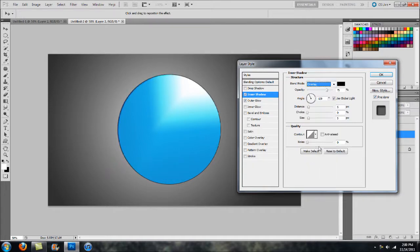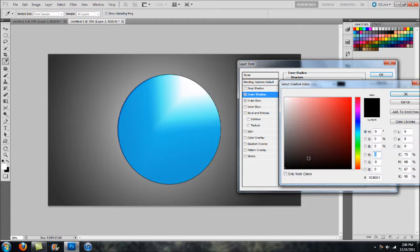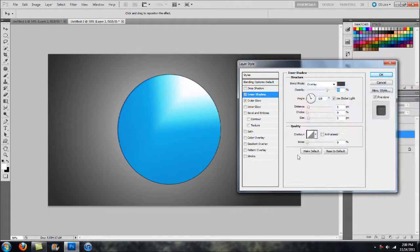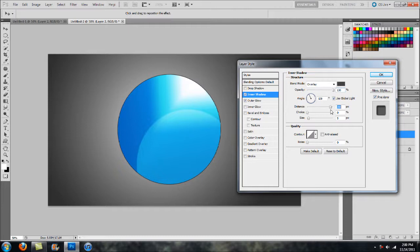For Inner Shadow, make sure the Blend Mode is set to Overlay. Select a color — I chose an almost dark gray. You can play with Opacity; I like to set it to 100% just to get a good idea of what I'm working with. Then step over to the Distance option — if you increase it, it starts to cover a portion of the sphere. Set it pretty high so it covers about half of it.